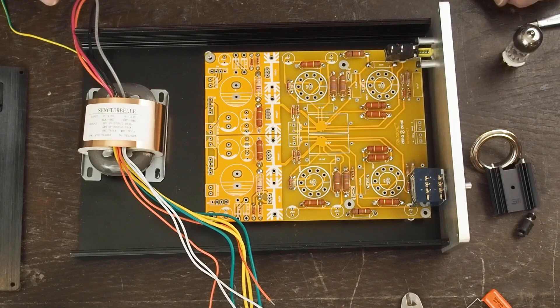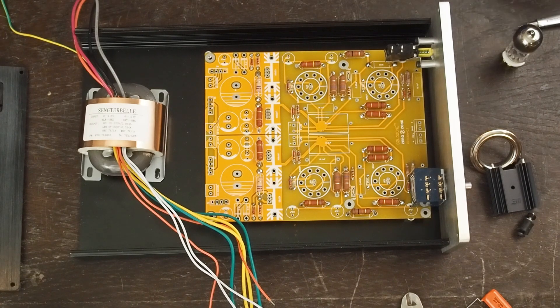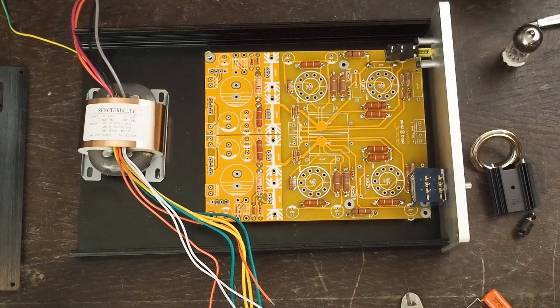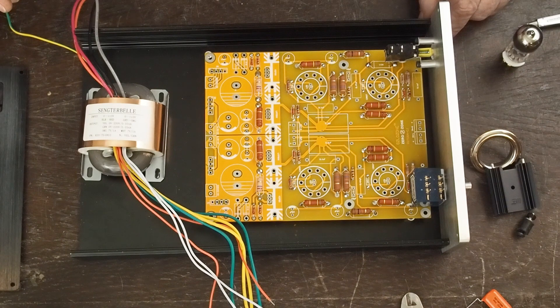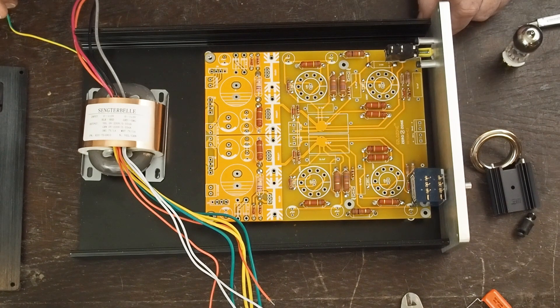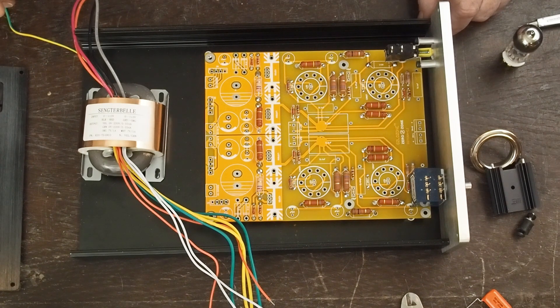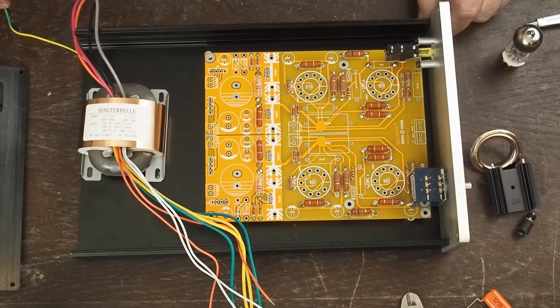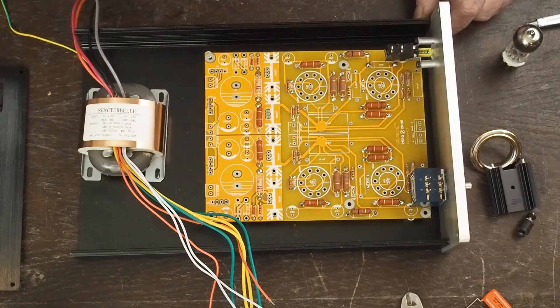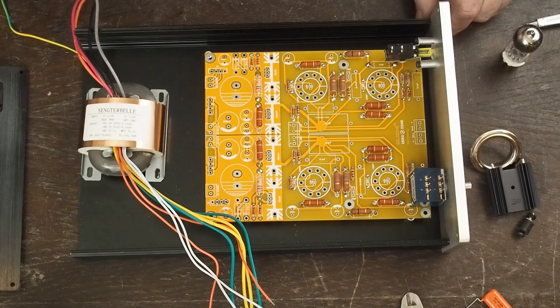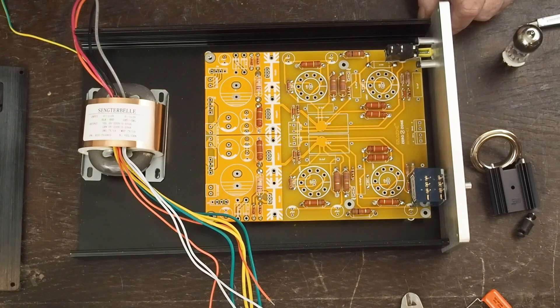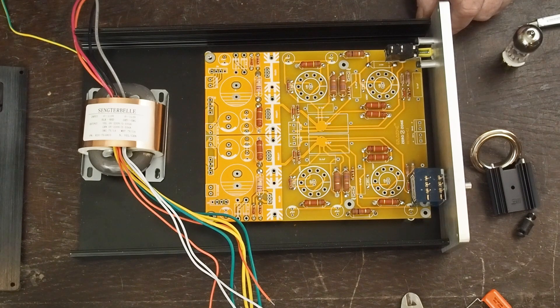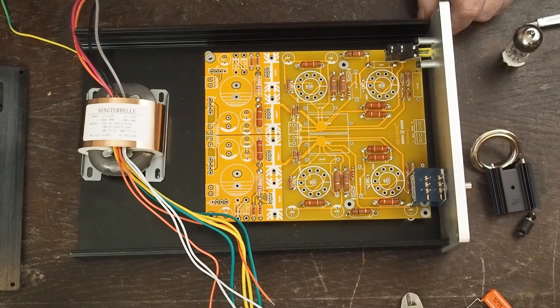Again, your chassis is probably going to be different than this one I found. That's one of the things about DIY - sometimes you just look up and find some cool chassis like this that'll fit your project perfect, and you're not going to be able to ever find another one maybe.